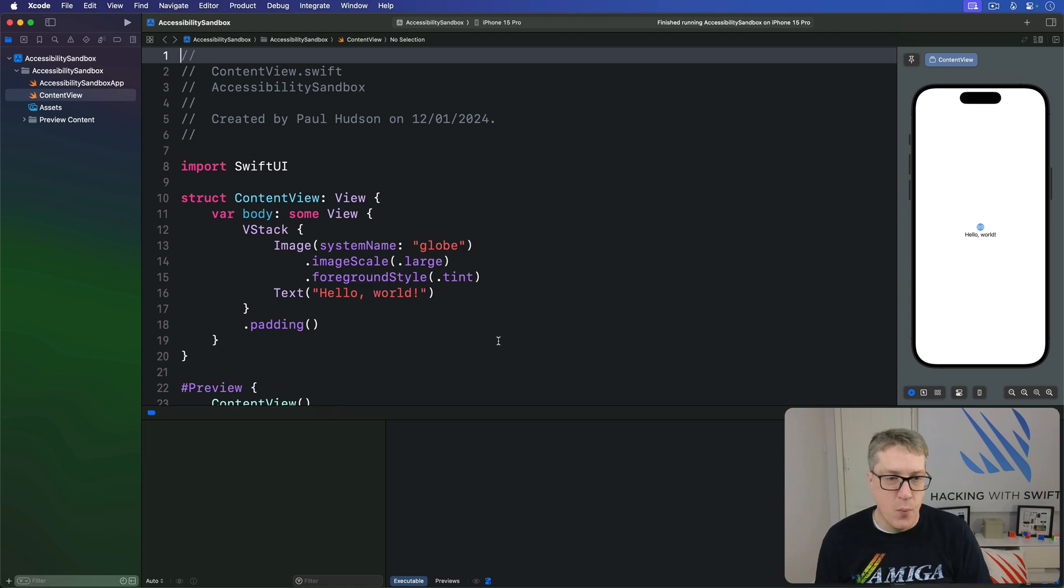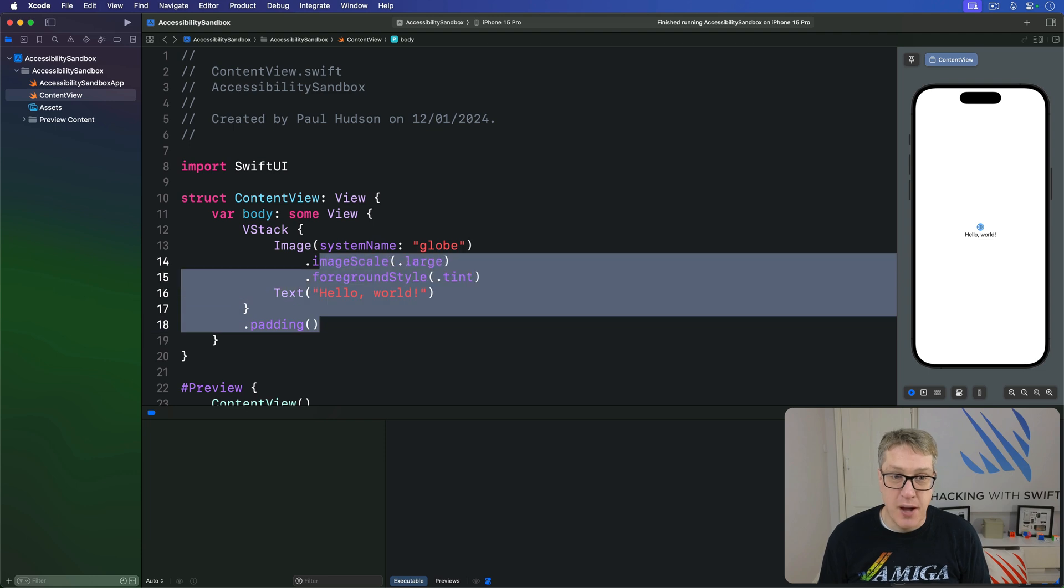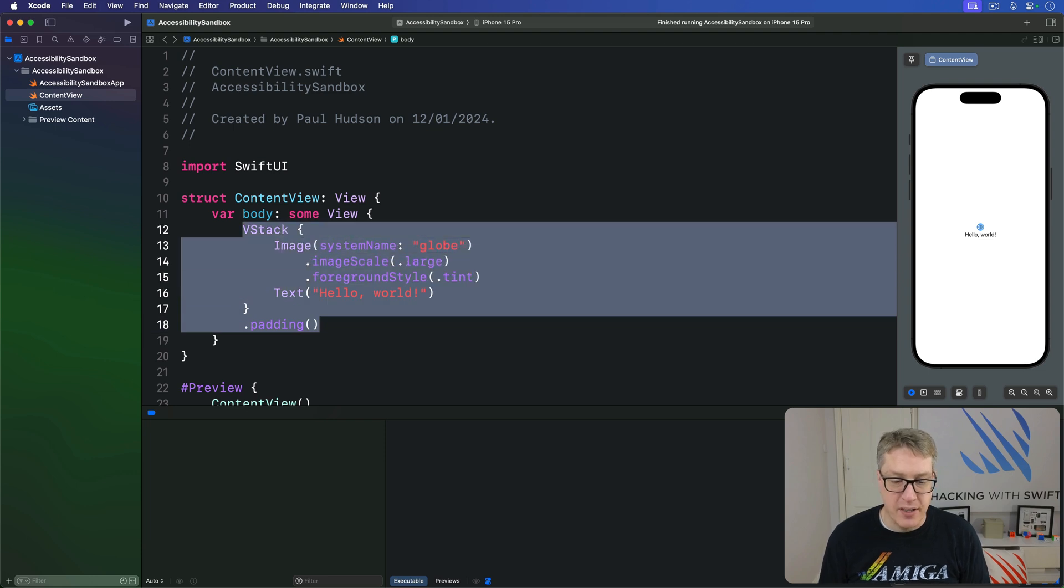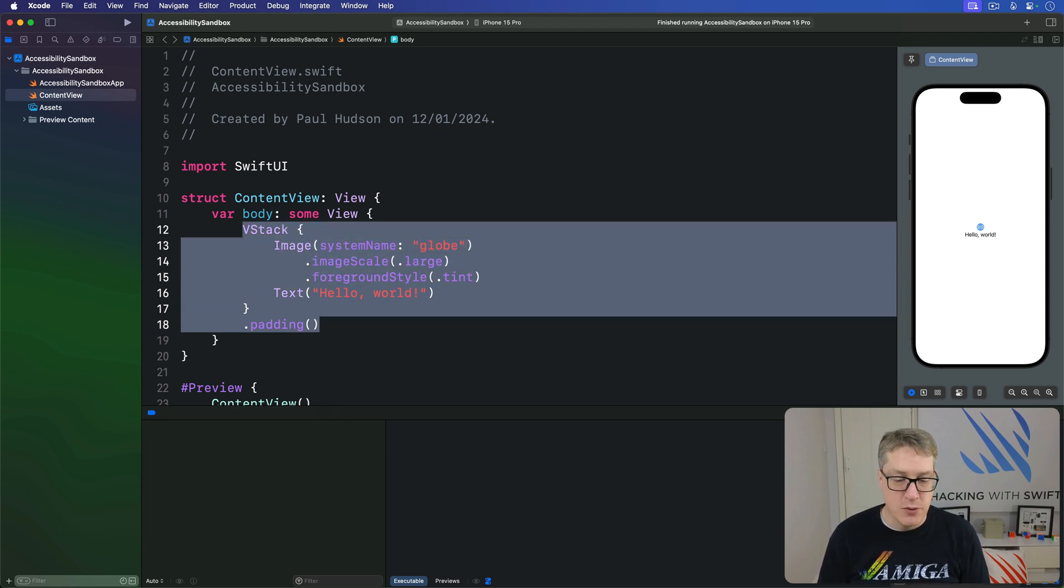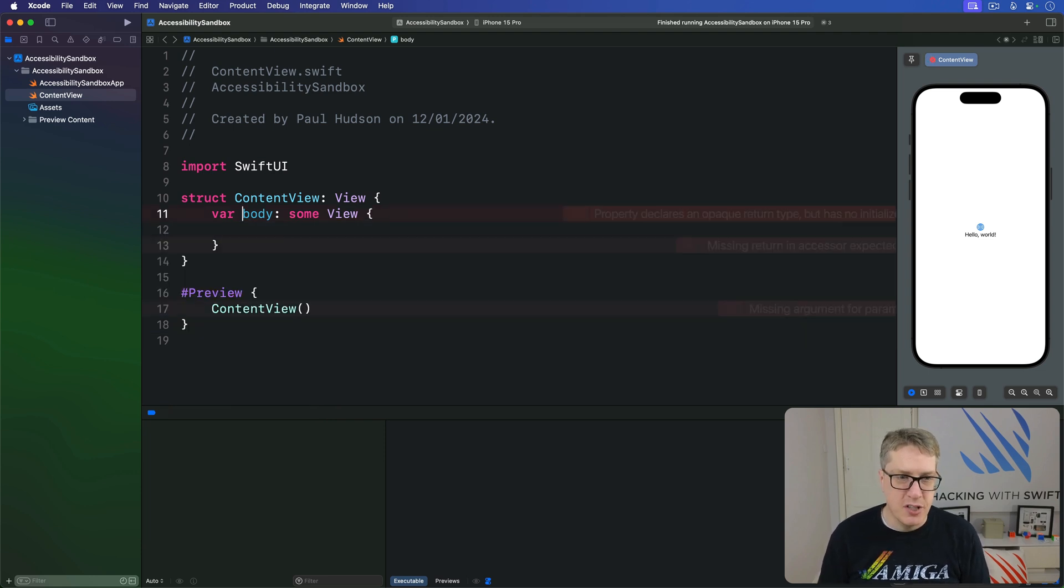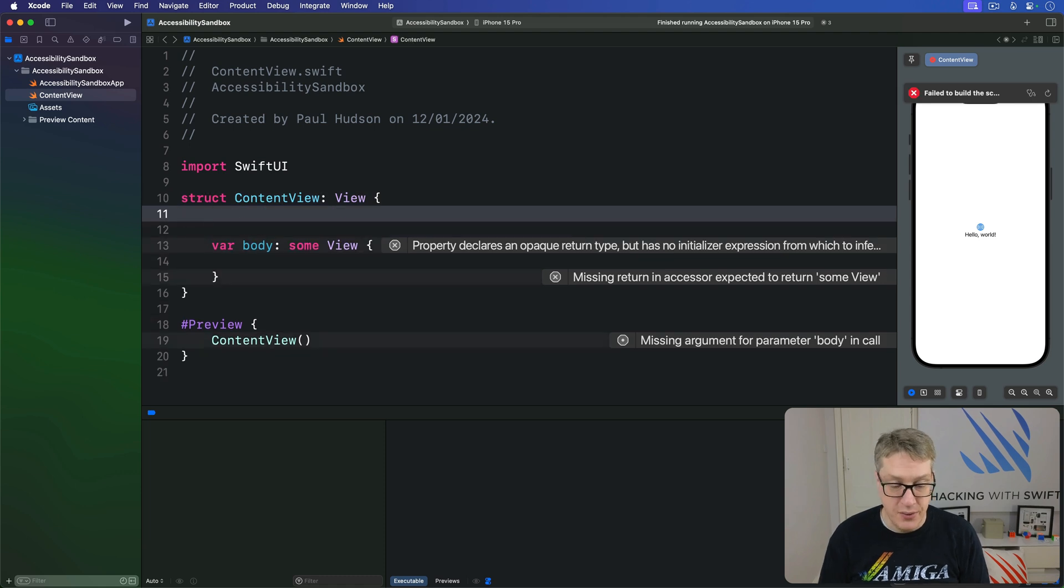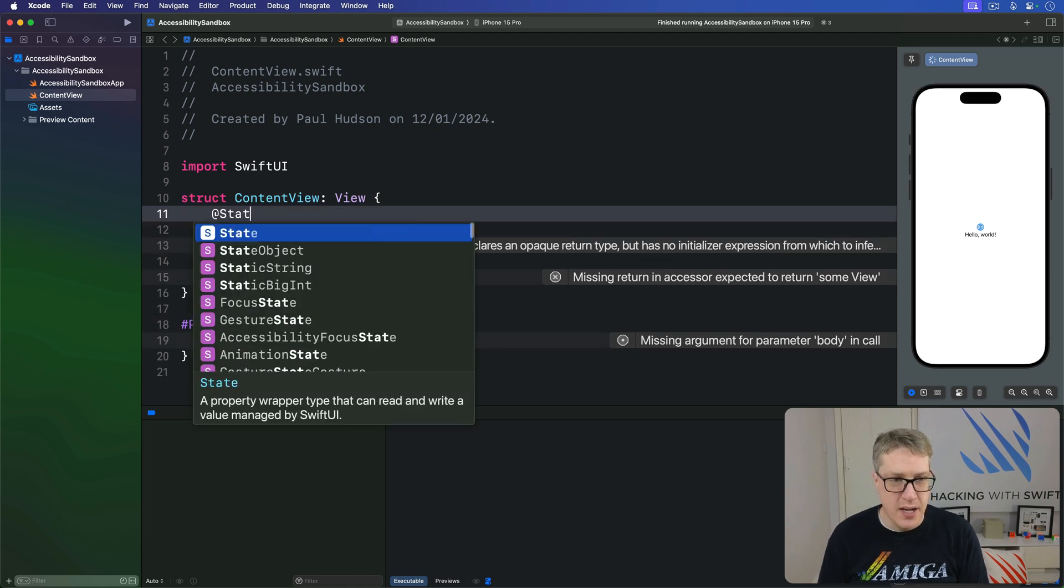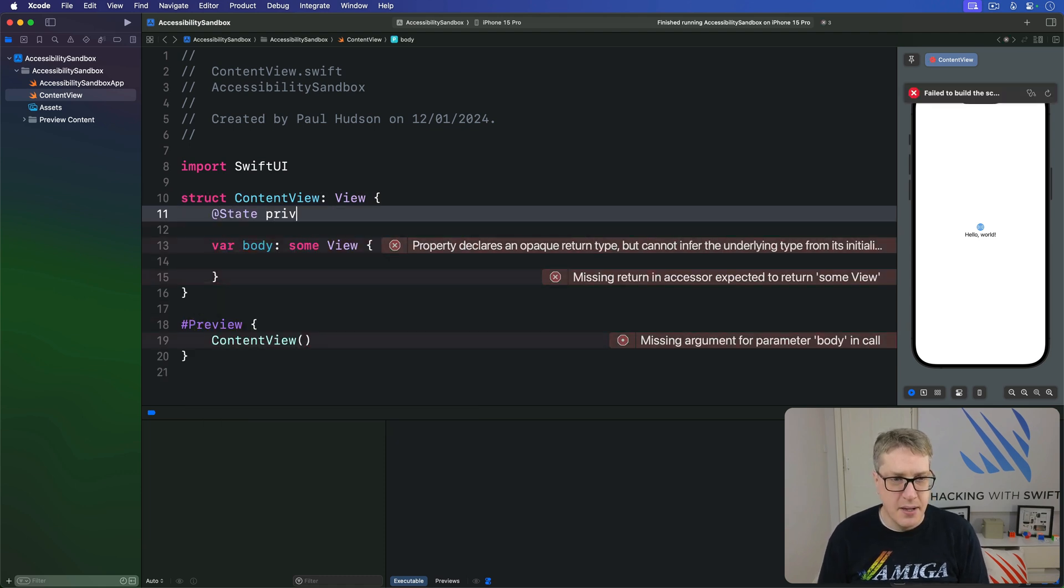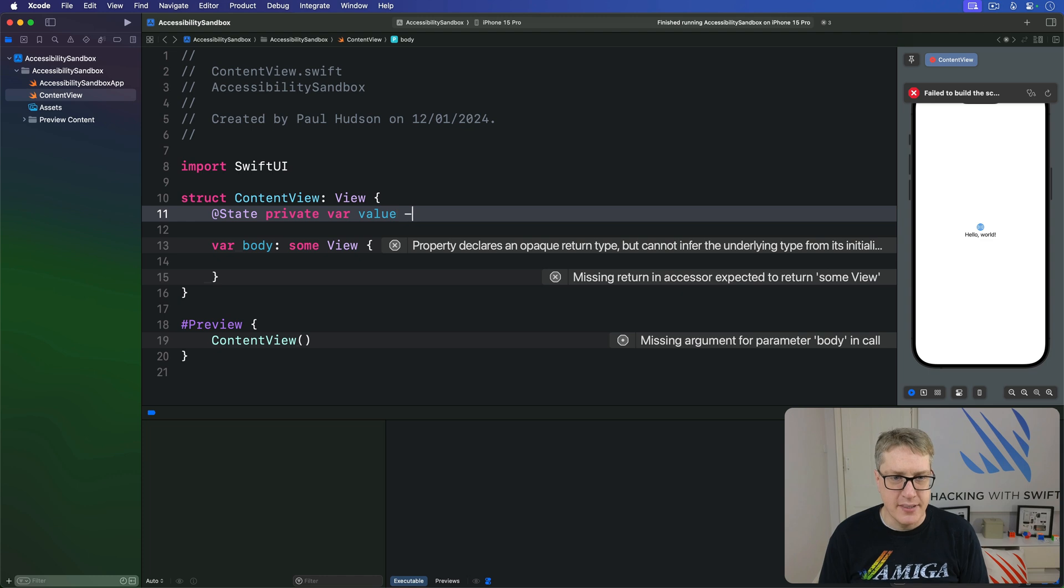For example, we might build a view that shows some kind of input on the screen controlled by various buttons. So we might say first we have some local state @State private var value is 10.